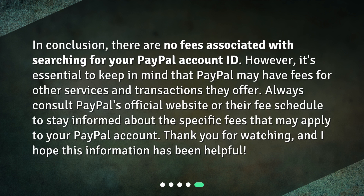In conclusion, there are no fees associated with searching for your PayPal account ID. However, it's essential to keep in mind that PayPal may have fees for other services and transactions. Always consult PayPal's official website or their fee schedule to stay informed about the specific fees that may apply to your PayPal account. Thank you for watching, and I hope this information has been helpful.